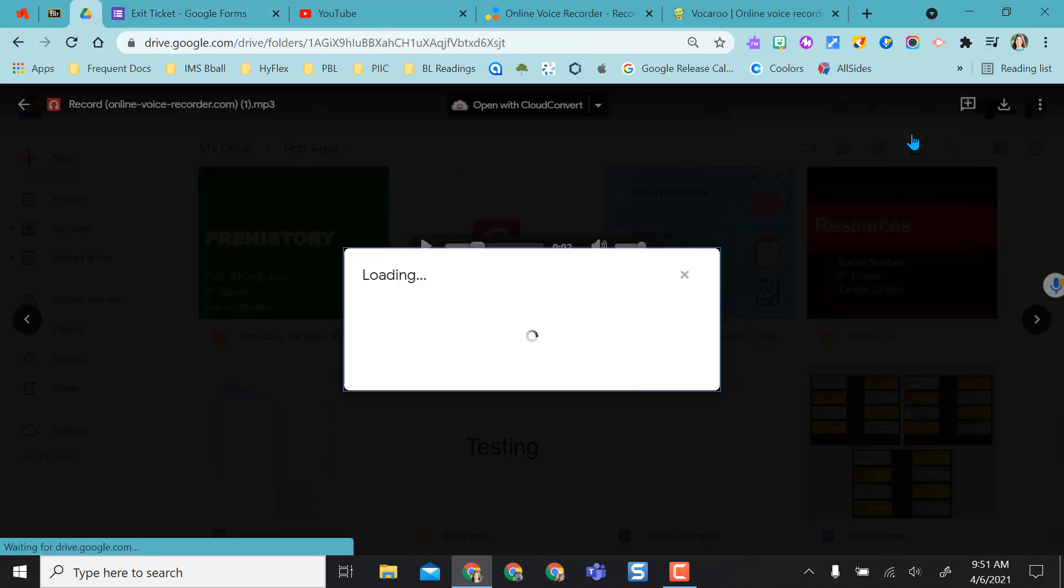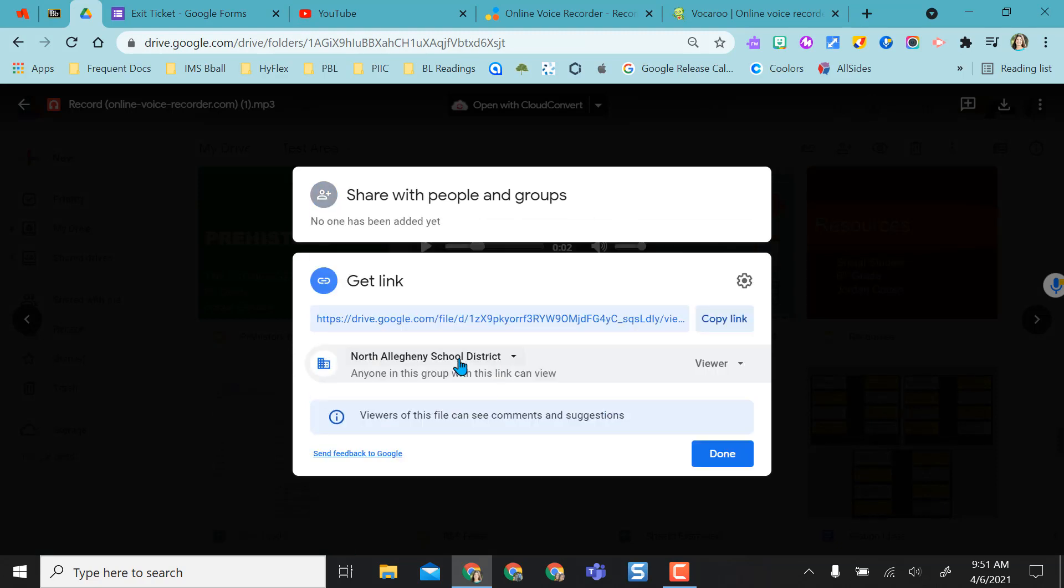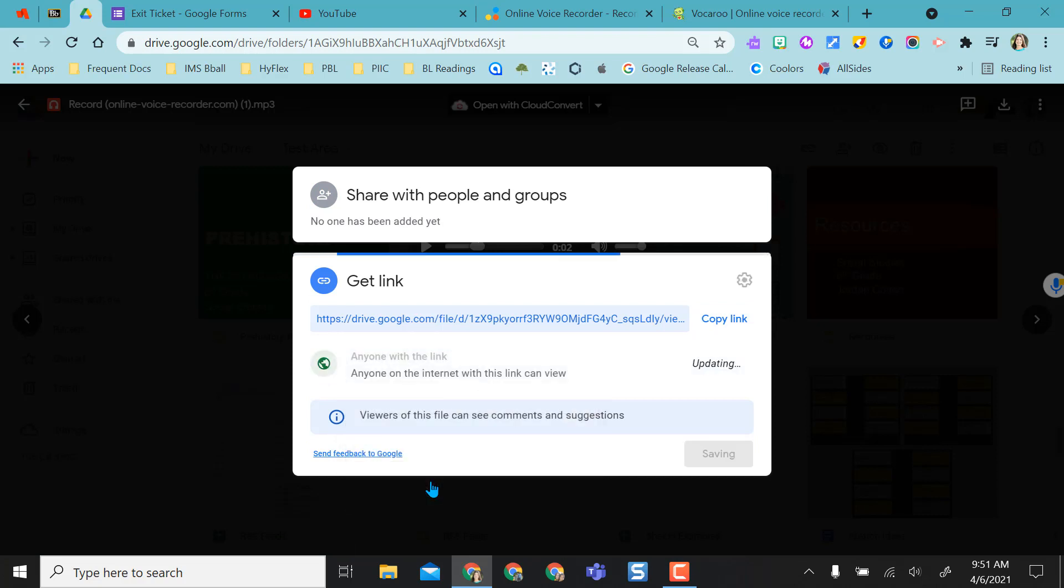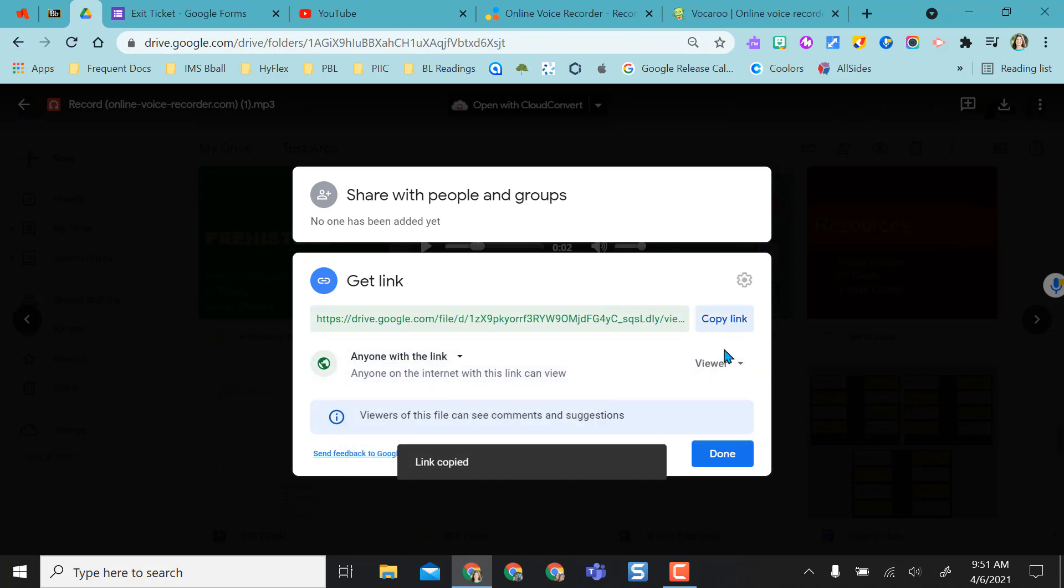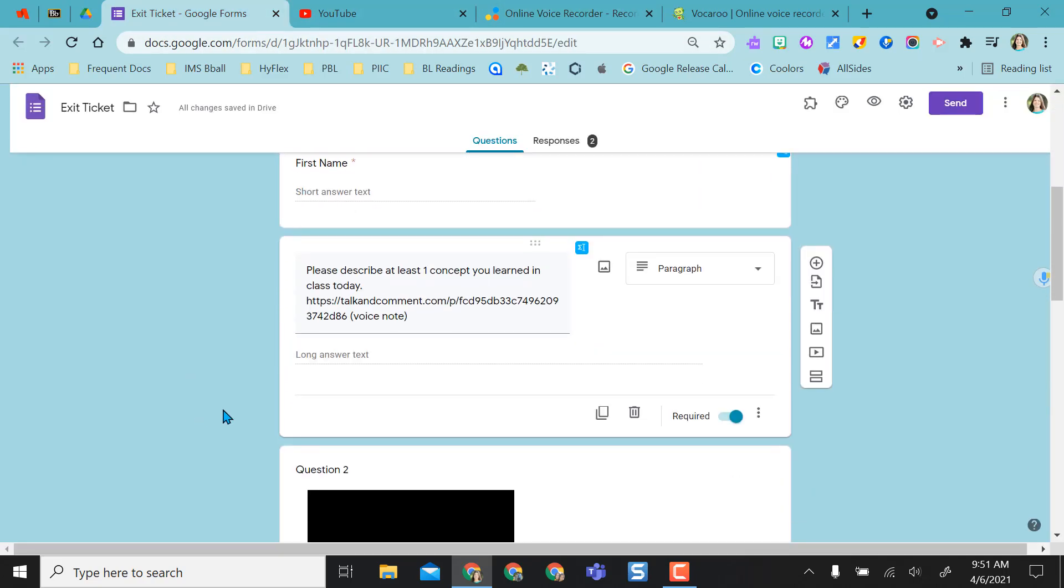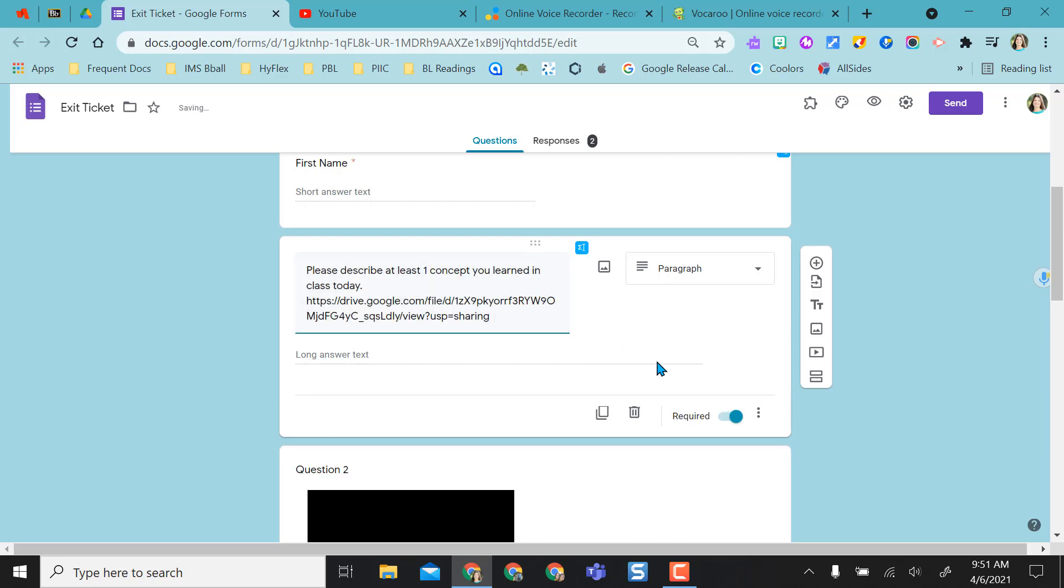I'm going to grab that share link. You'll definitely need to remember to change your viewing restrictions so that they can view it if they're in your school domain. You can always open it to anyone with the link. But you're going to copy that link from your audio recording in Drive. Then you can come right back to the form. I'm going to take out the talk and comment note and I'm going to add my share link in.